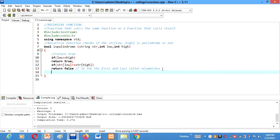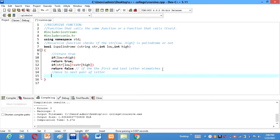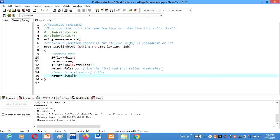So for that we are calling here move to next pair of letters, second and second last. So for that we are going to return and call our isPalindrome function only, because it is a recursive function, so we can call it here. isPalindrome, and here we'll pass the parameter as str, low plus one. We'll increment the low by one and decrement the high by minus one.